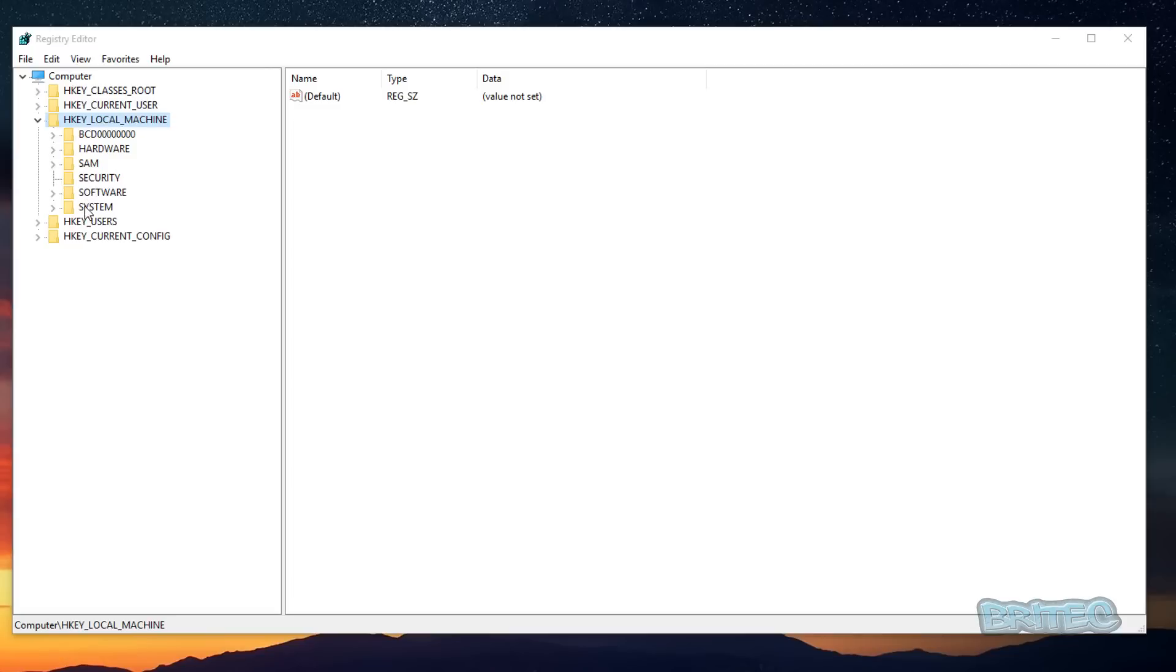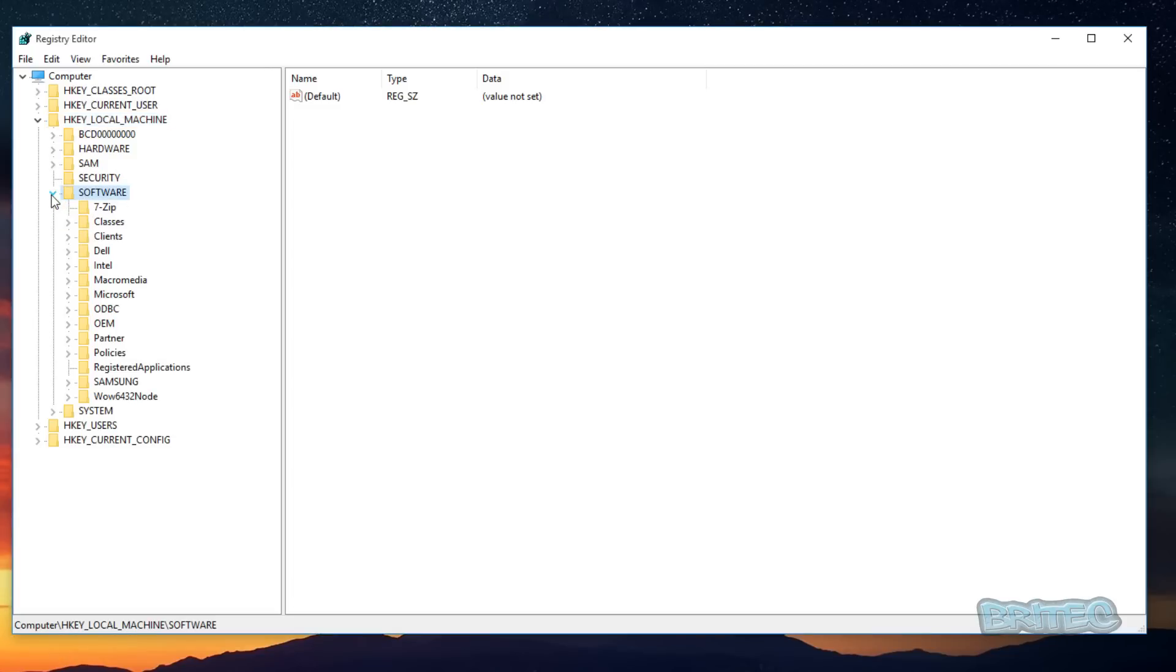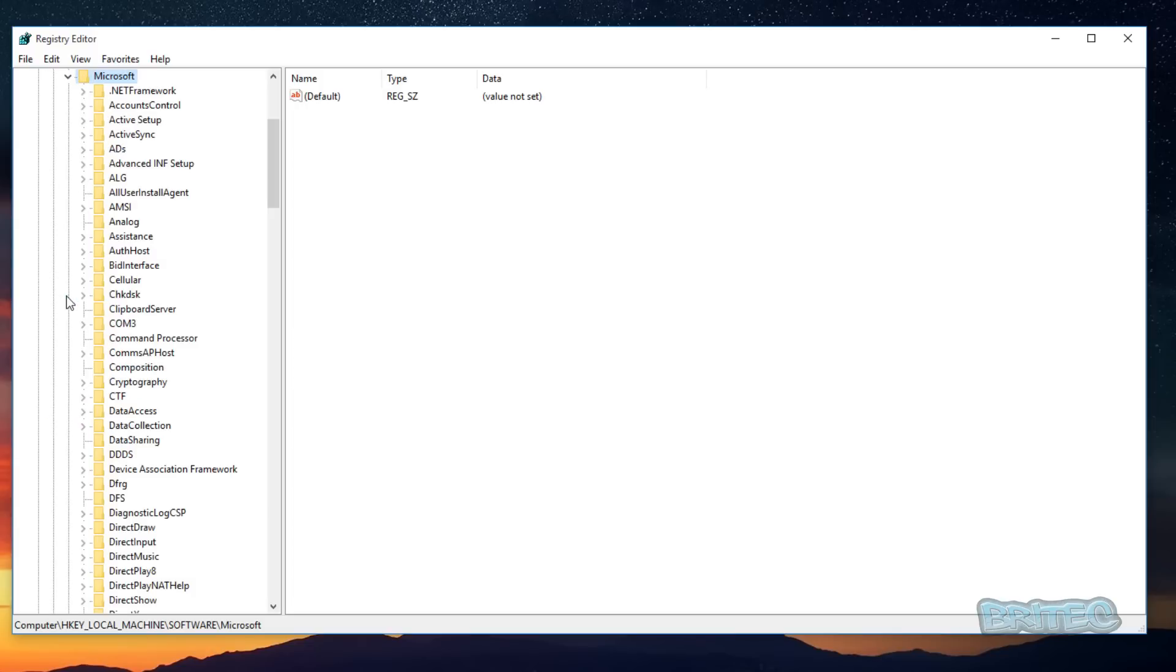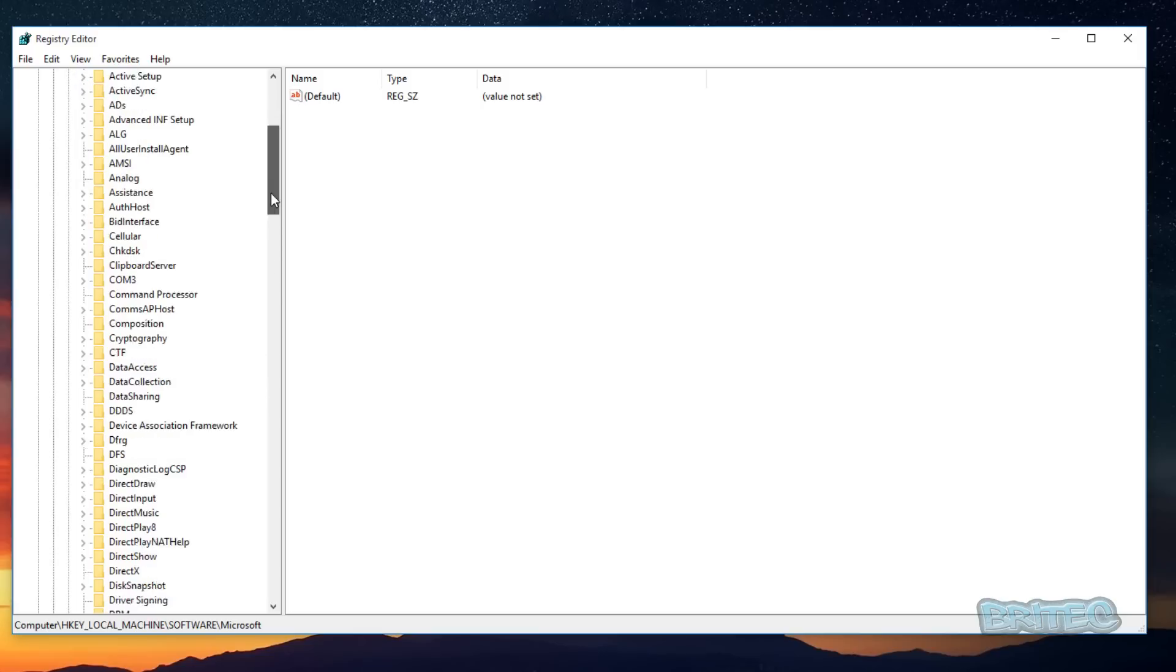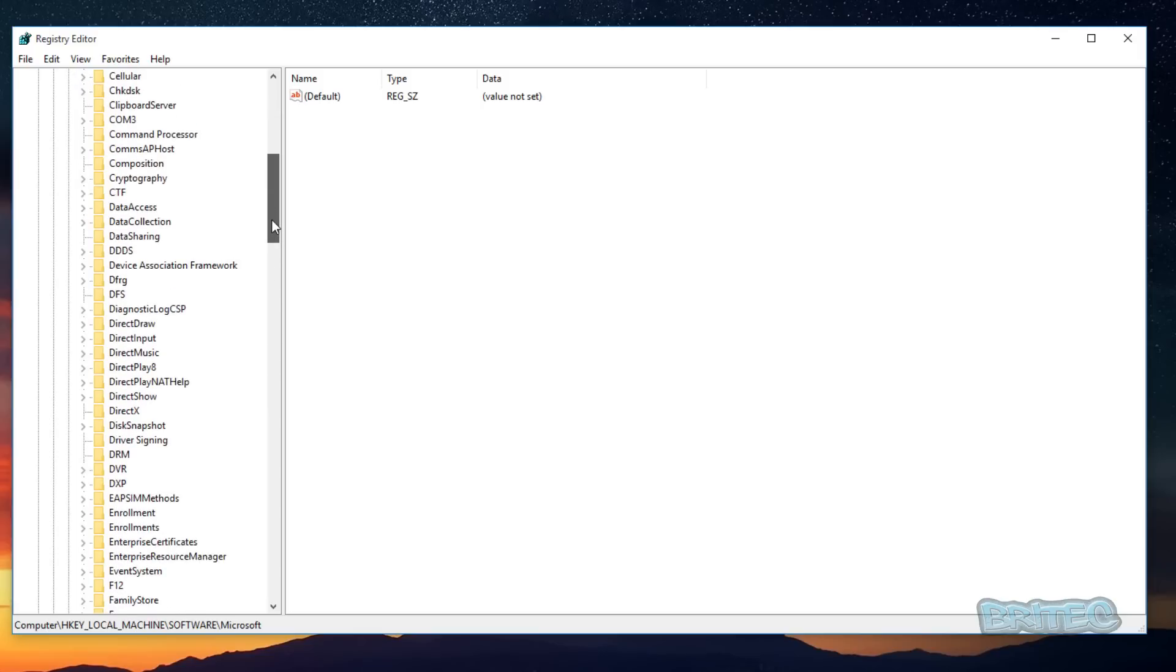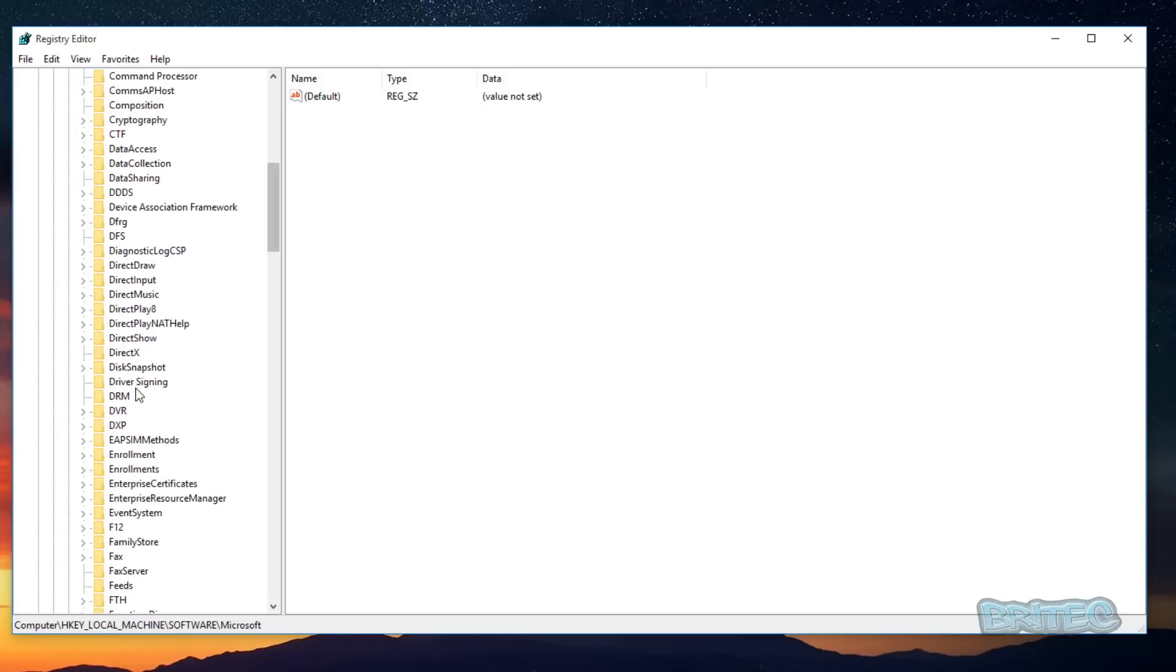And once we've got this open we can go to HKEY_LOCAL_MACHINE here and we're going to go into Software, pull this little tab down here. Then go into Microsoft, pull that tab down. And then we're doing a drill down to where it says Driver Signing, which is there.